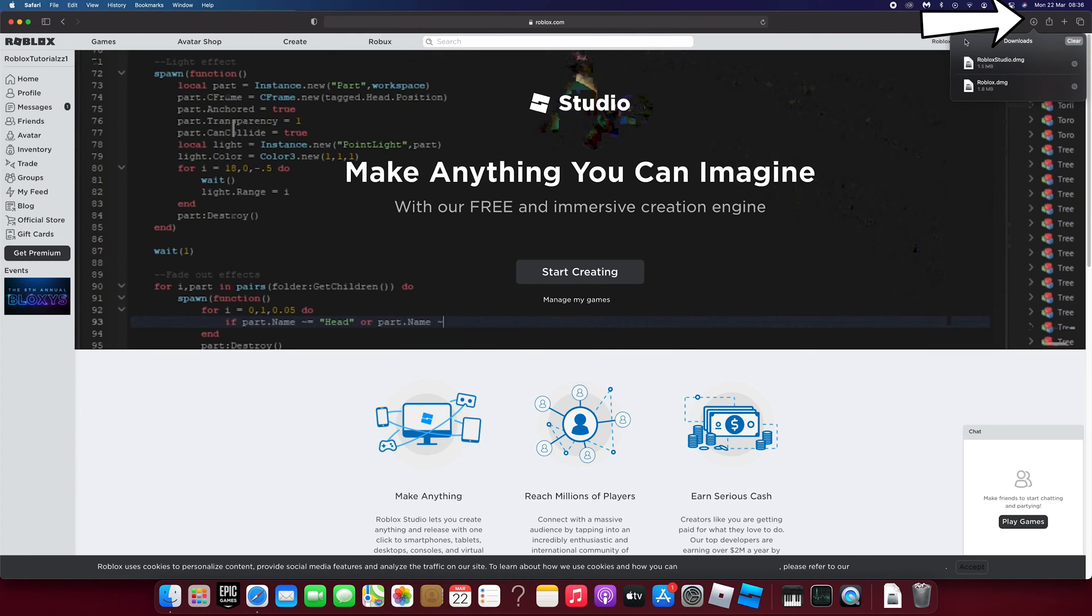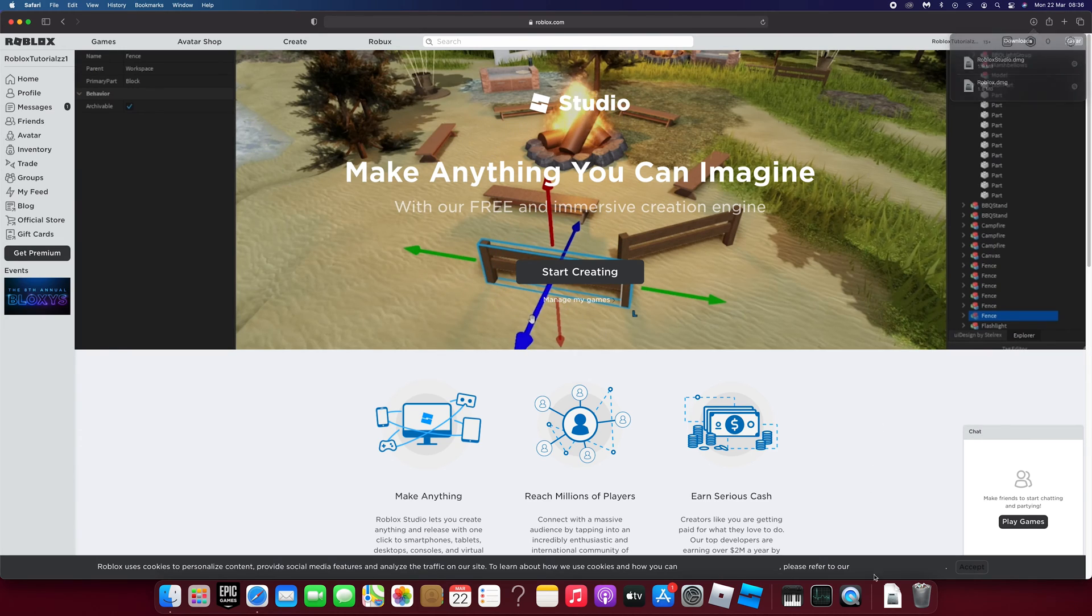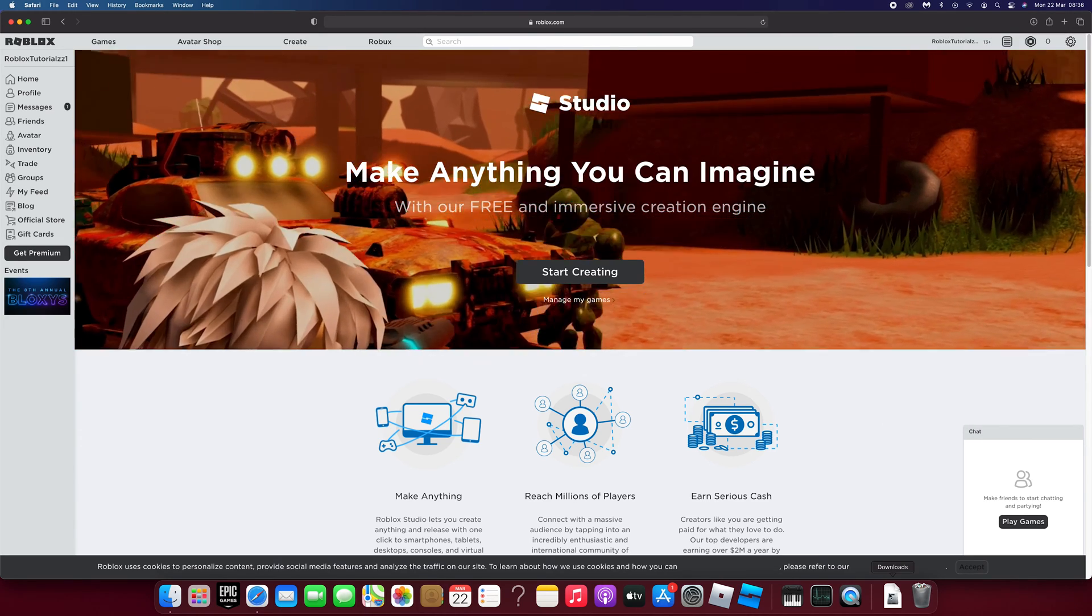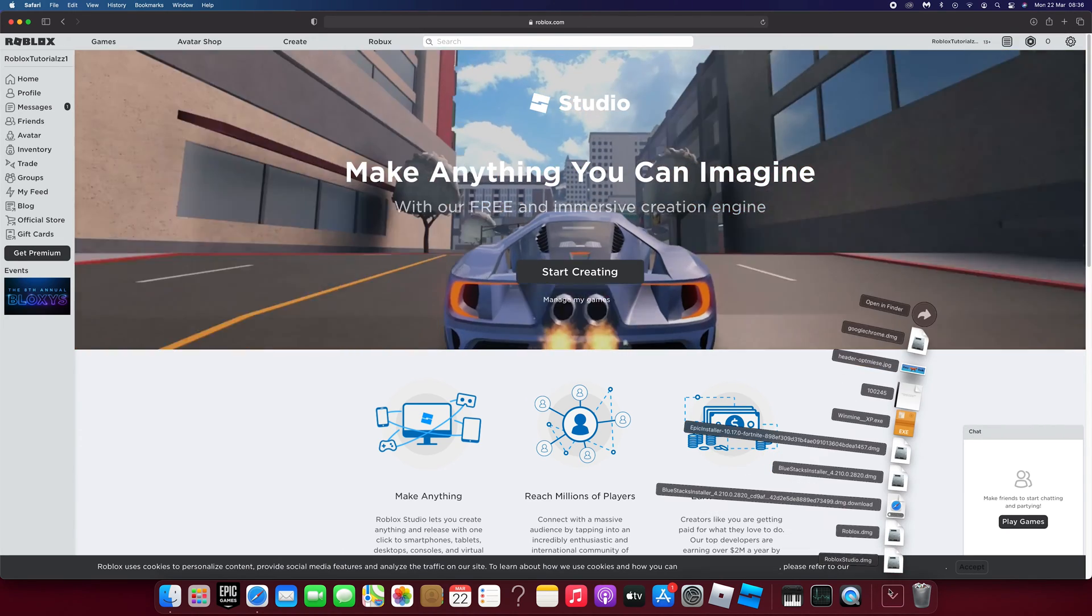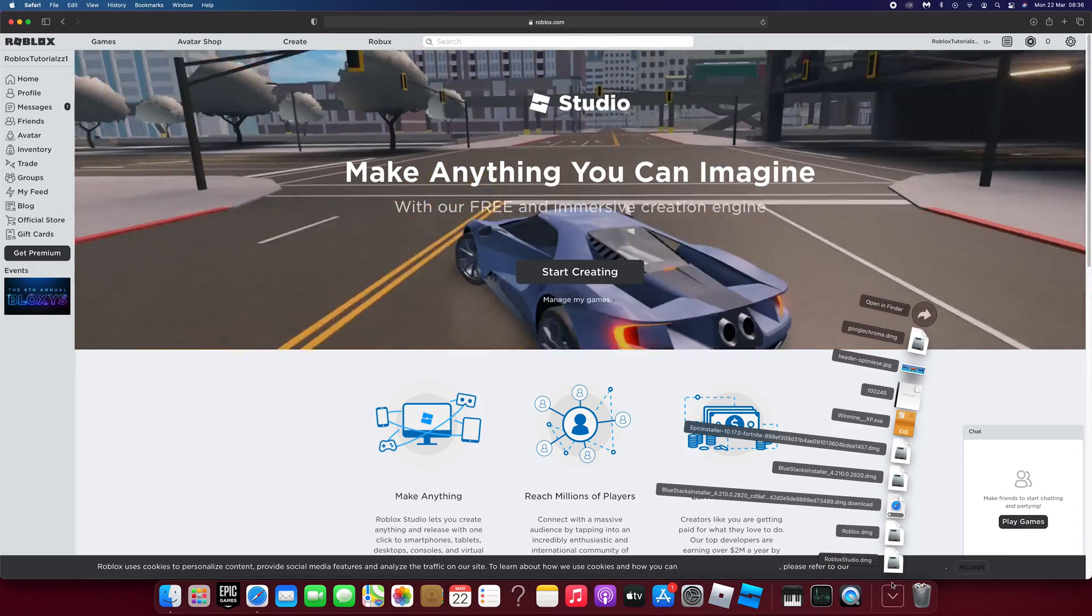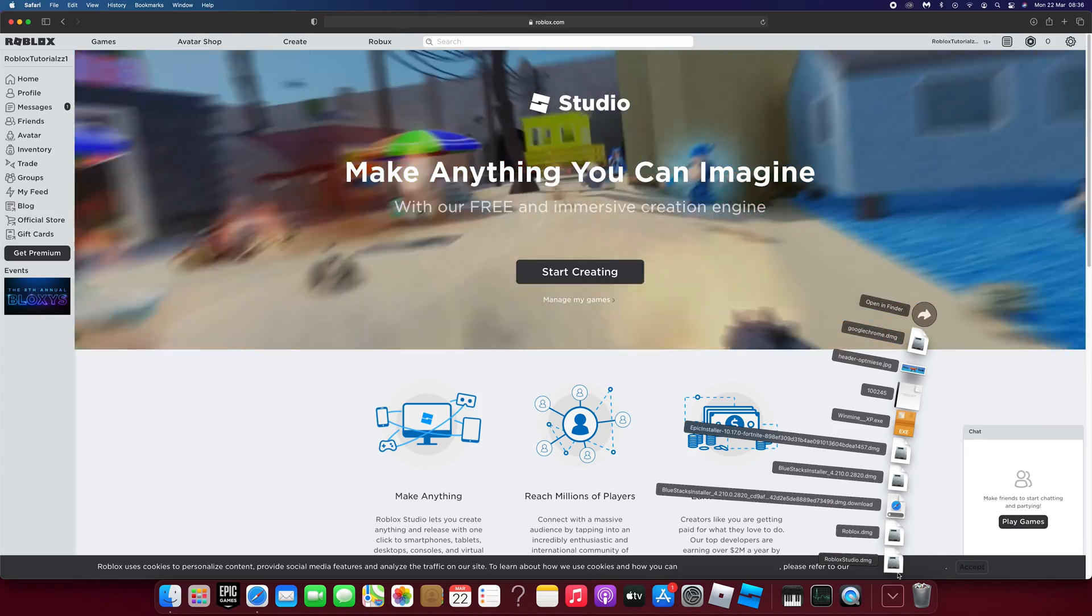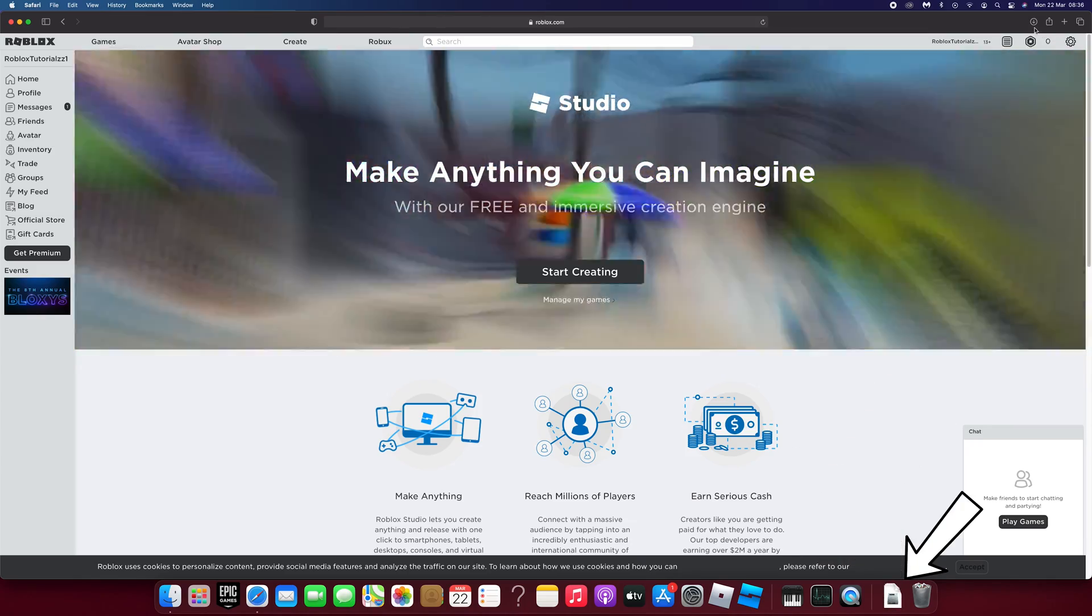On Safari, click the downloads icon at the top right and then double click Roblox Studio. You can also get to it by clicking the downloads folder in the bottom dock.